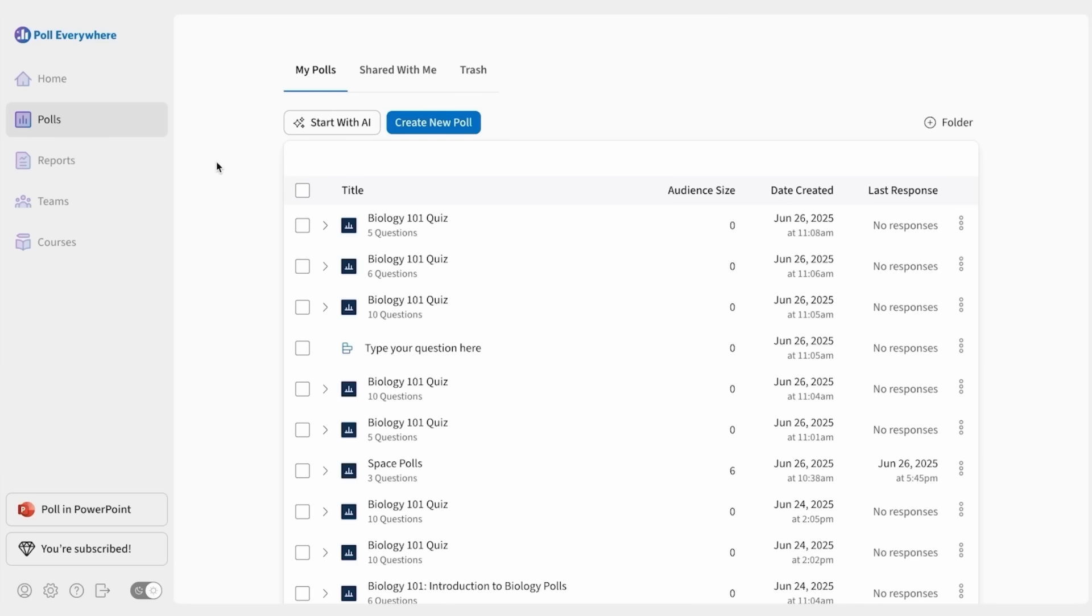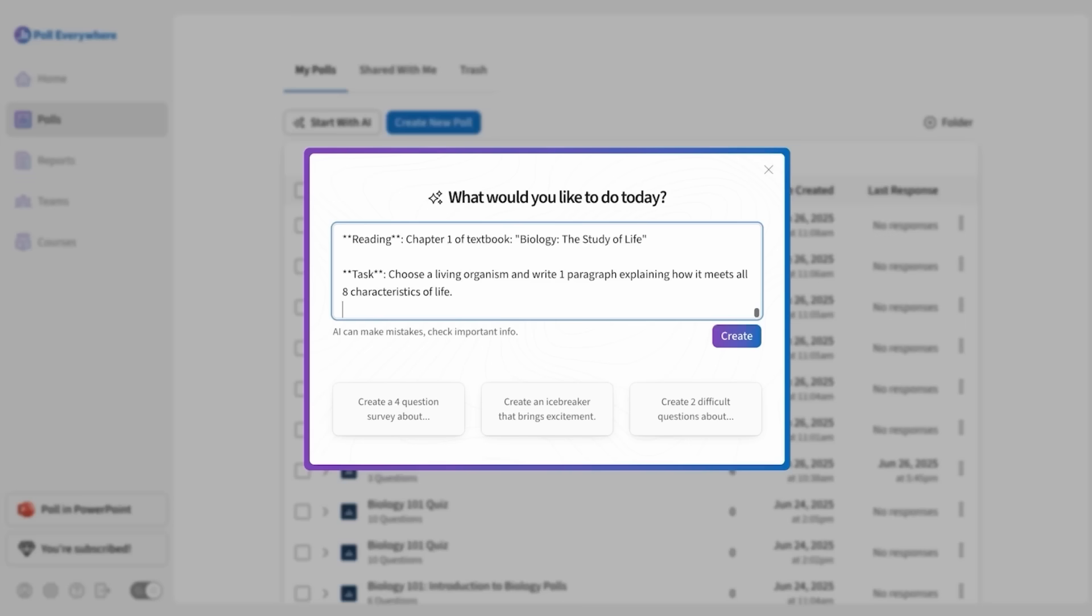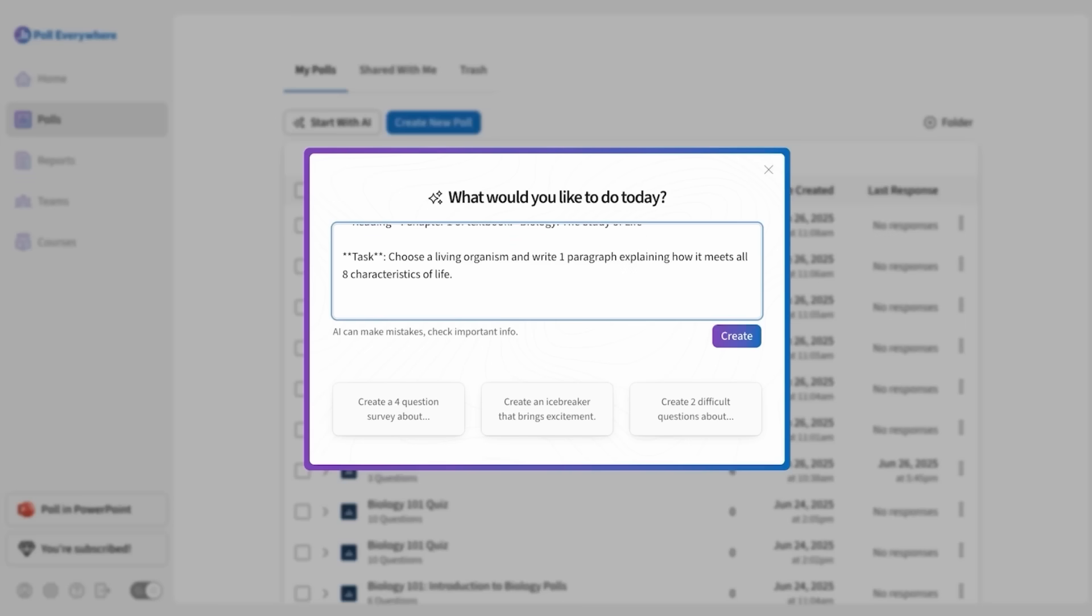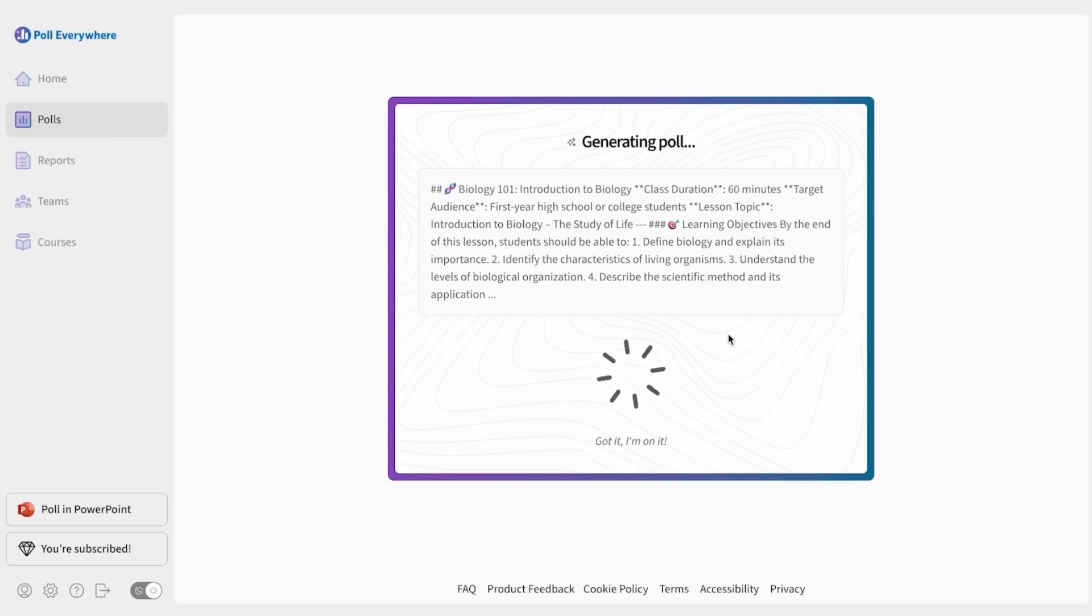You can also generate polls from longer content. Back at the poll dashboard, I'll paste an example lesson plan and ask AI to create six questions based on the text. After a few seconds, we have a quiz specialized to the content that I provided.